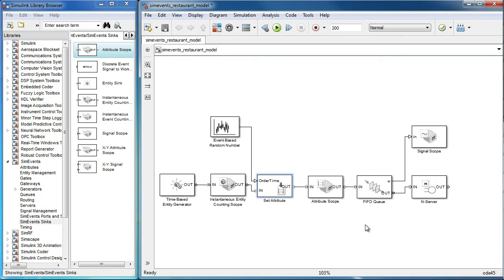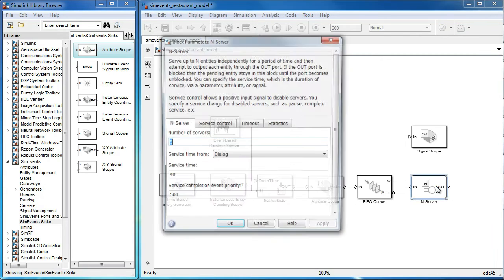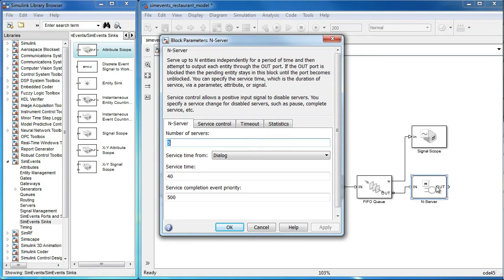We can do this in the server block. Instead of the service time being a constant of 40, we can use an attribute to specify this time value.